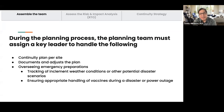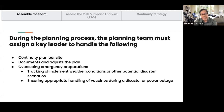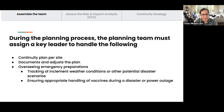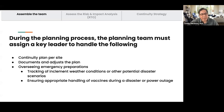During the planning process, the planning team must assign a key leader. Leadership is critical in crisis management. What happens in the debrief is that everyone just points fingers at each other — but when you point one finger at someone else, three fingers point back at you. So it's very important that we appoint responsible roles: who is the leader, who is supporting whom, and who will do what, with backups built into the plan.